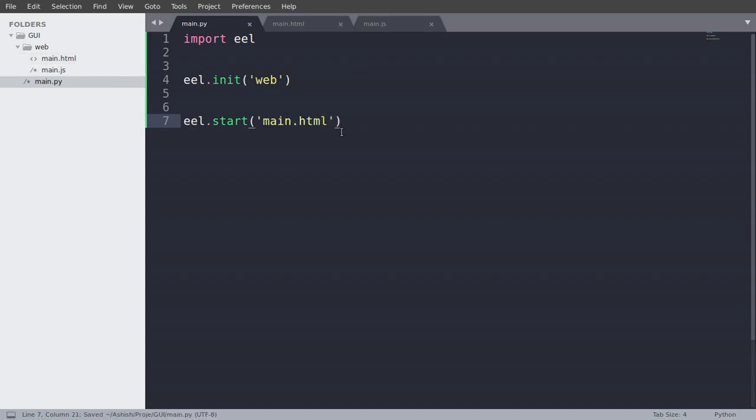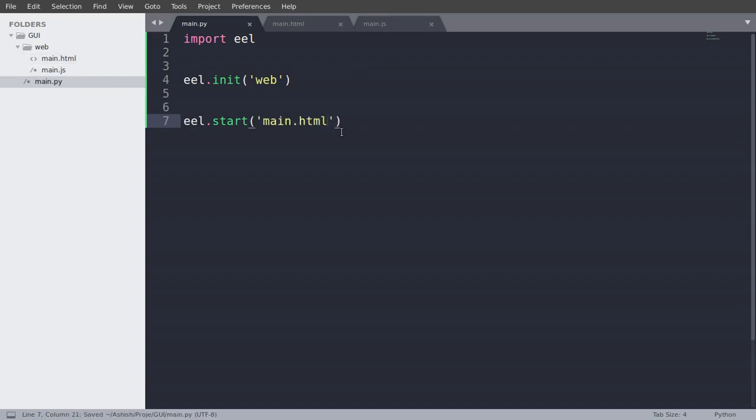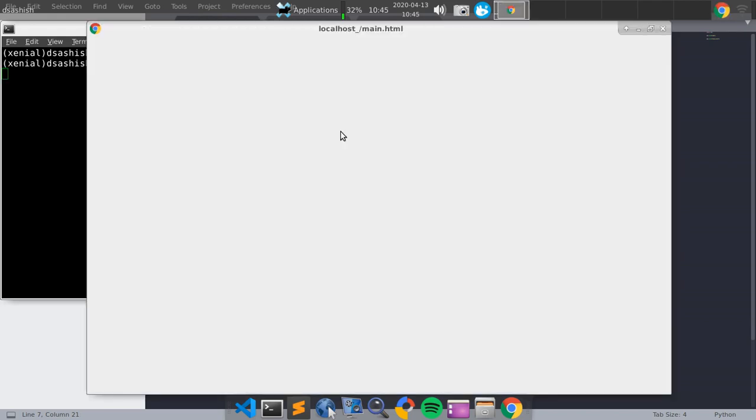And we will save that and just run that. So as you can see here, our GUI is opened.